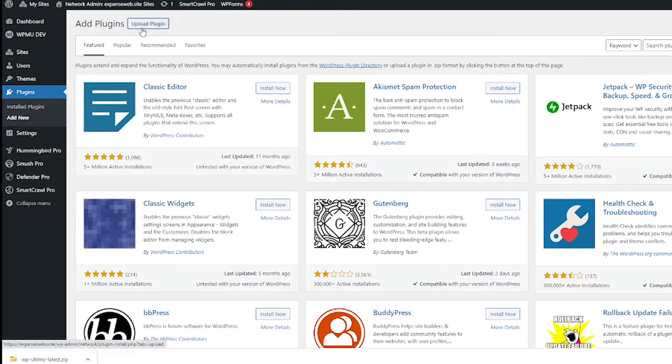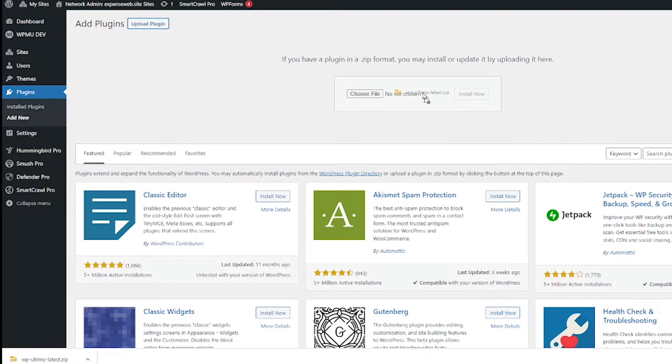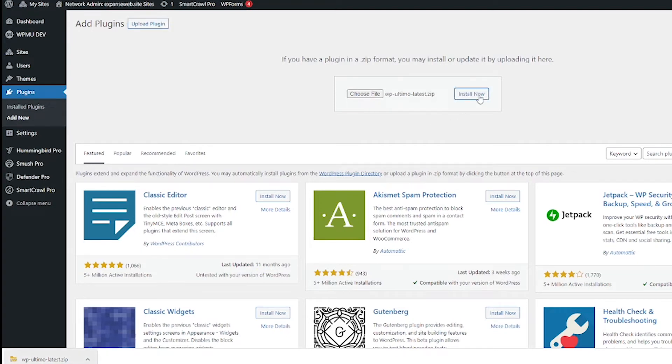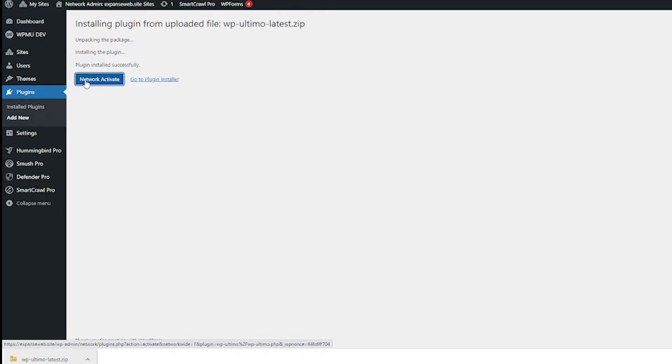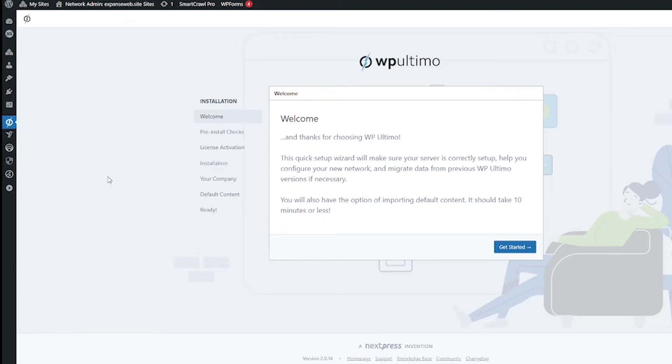If you are there already you'll get here and then just click upload plugin and then drag that zip file right there and then hit install now. And then after that's done you're going to come to this screen and then you can go ahead and click that network activate button.